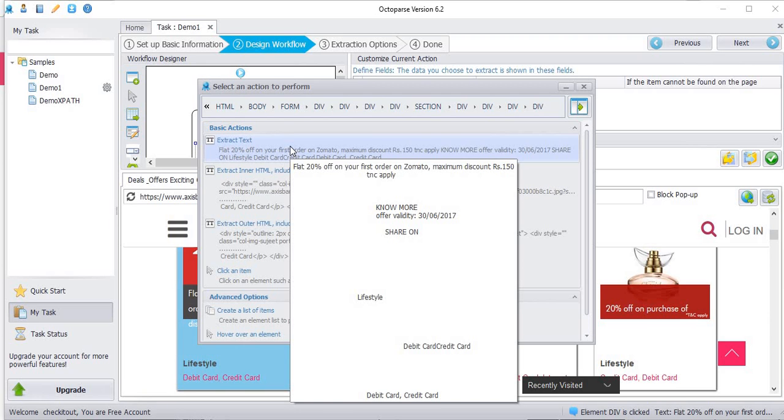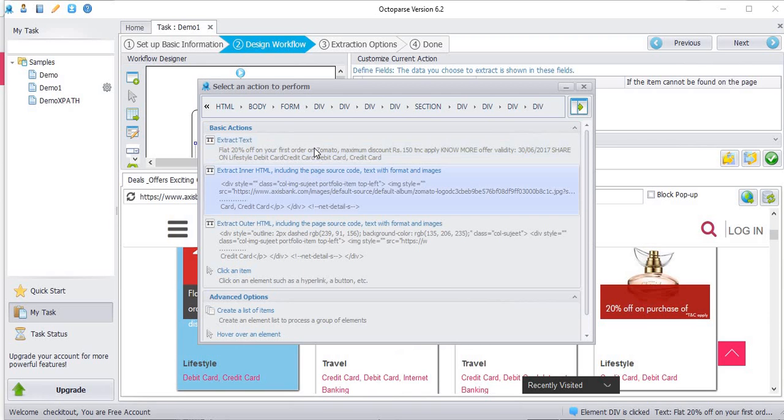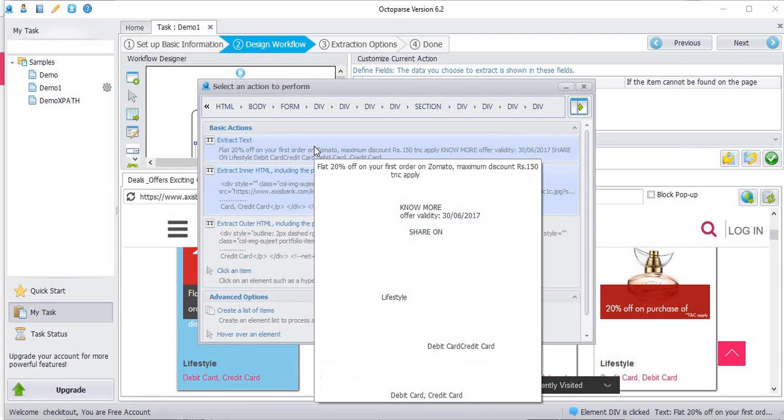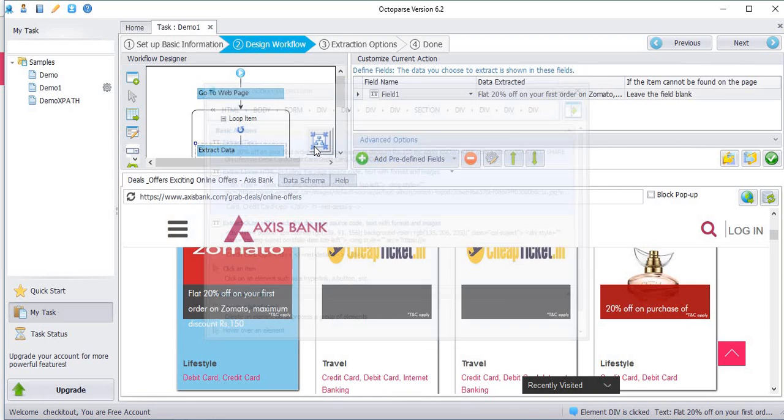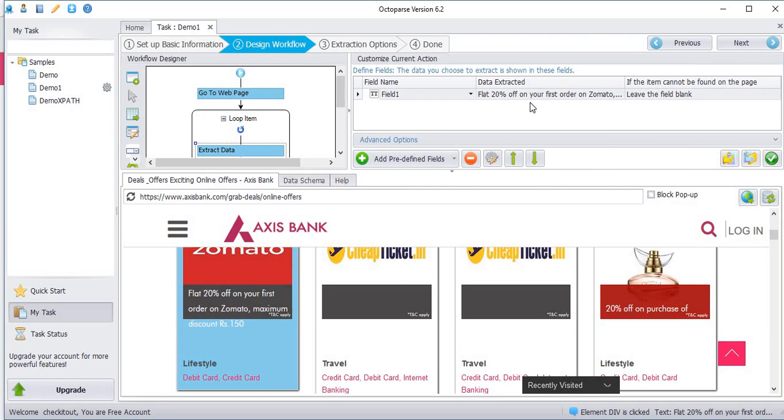If you see, every data in this div is displayed. We only need flat 20% off on your first order on Zomato. So click extract.